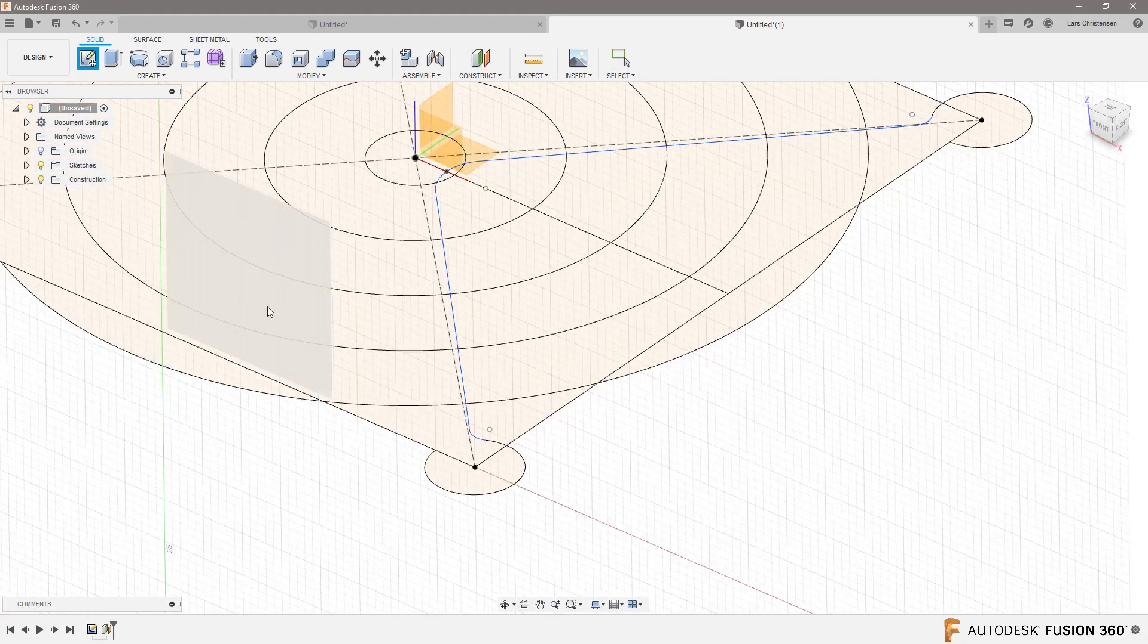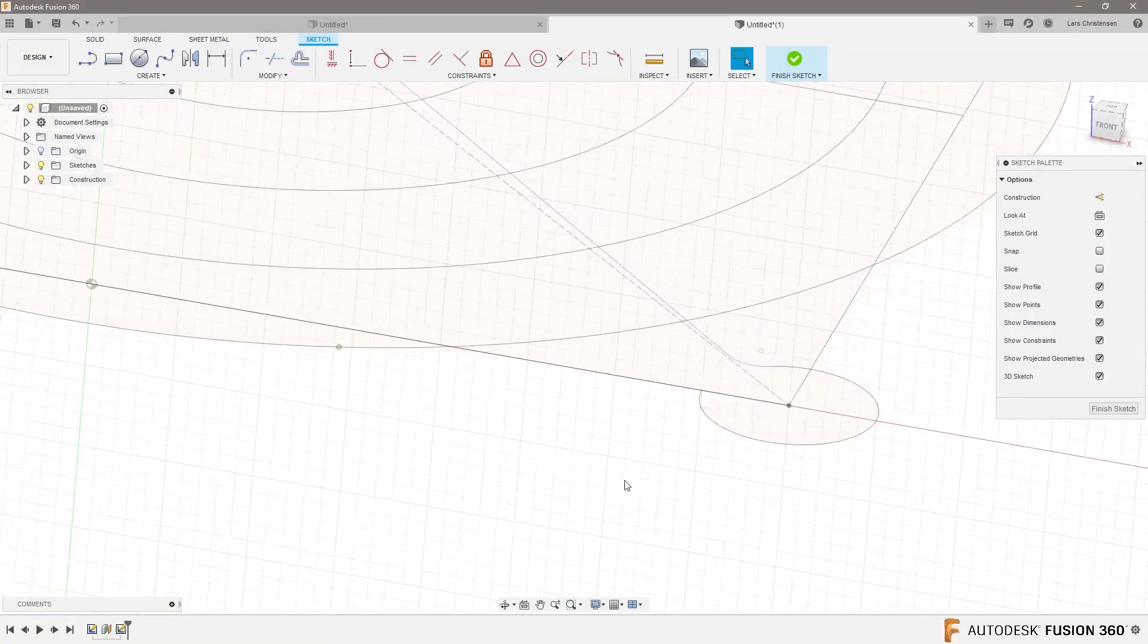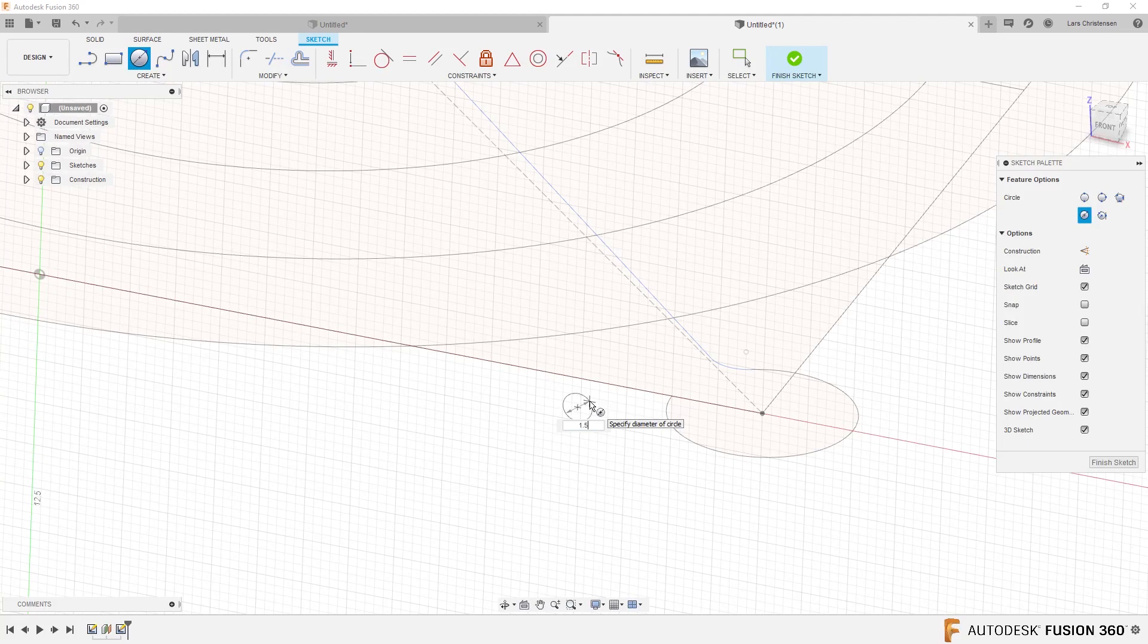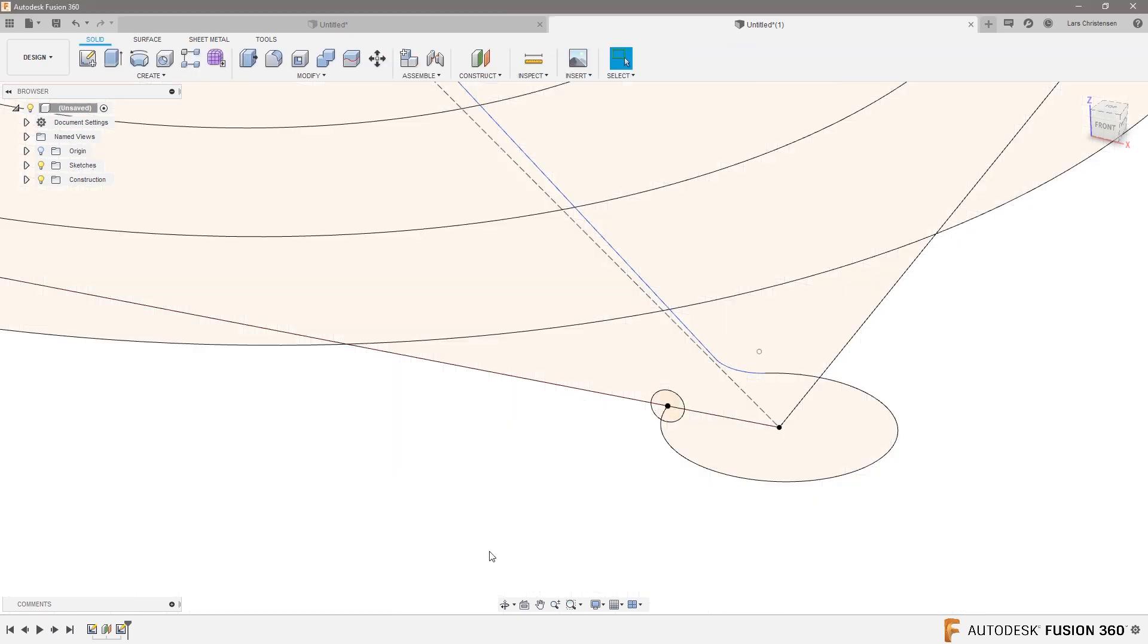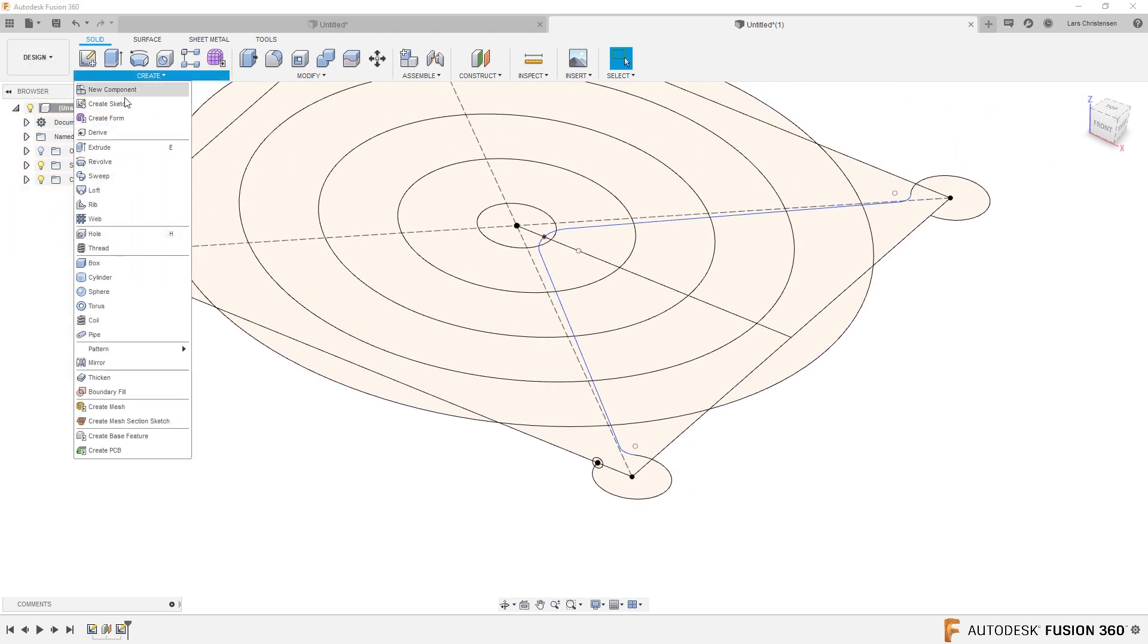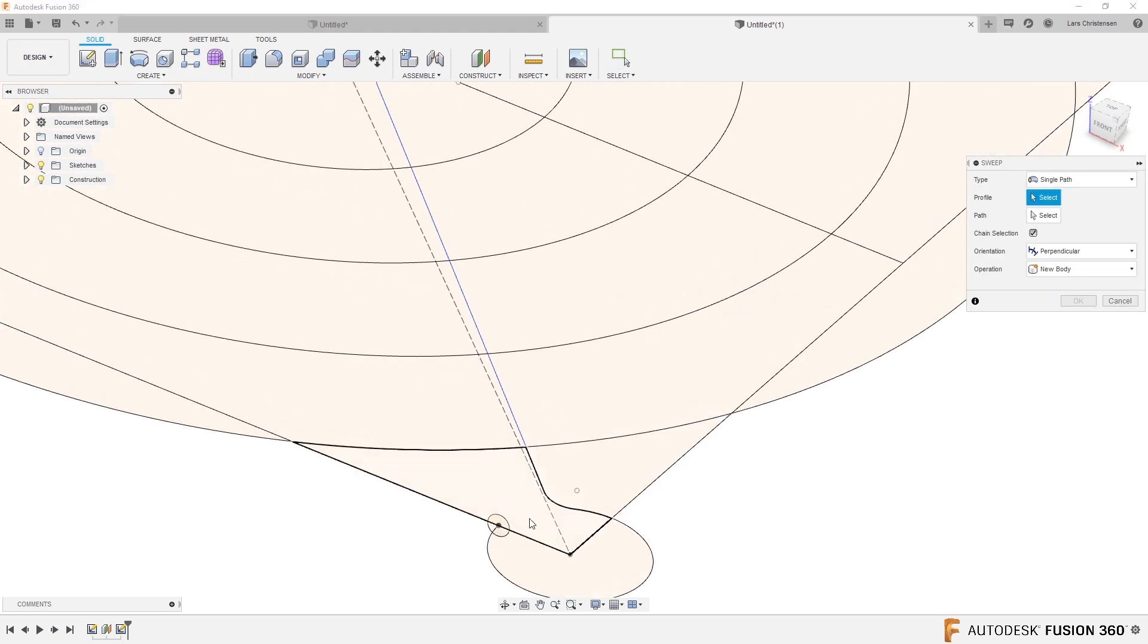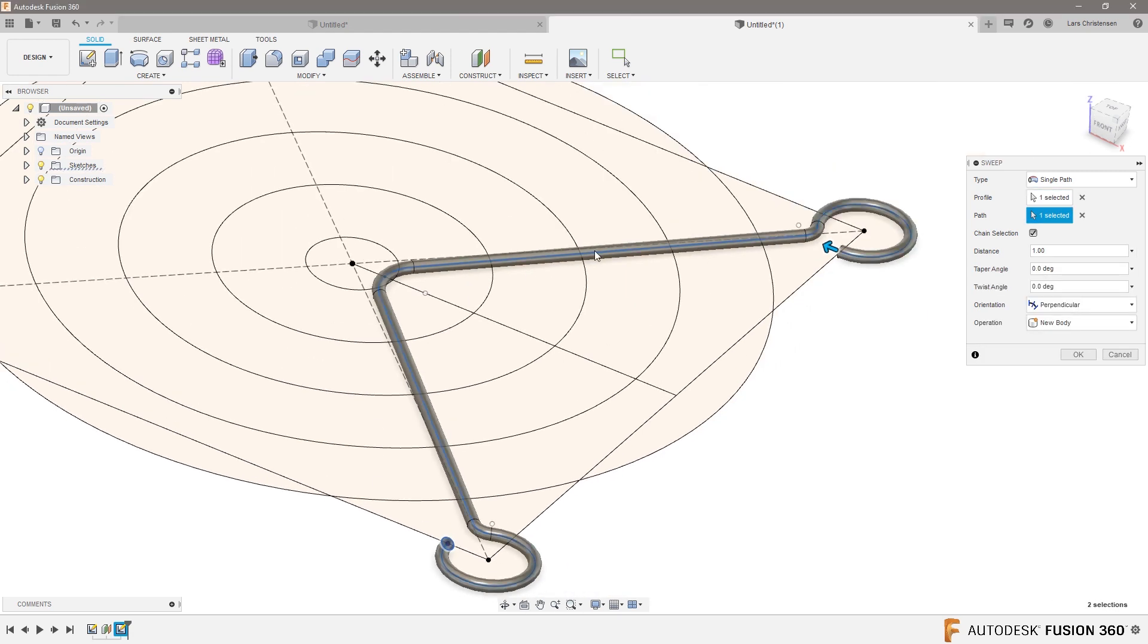And if we are lucky, C for circle, let's make it one and a half millimeters. C for circle and coincident from here to that endpoint right there. Now we should be able to do a sweep, where this is the profile, this is the path.